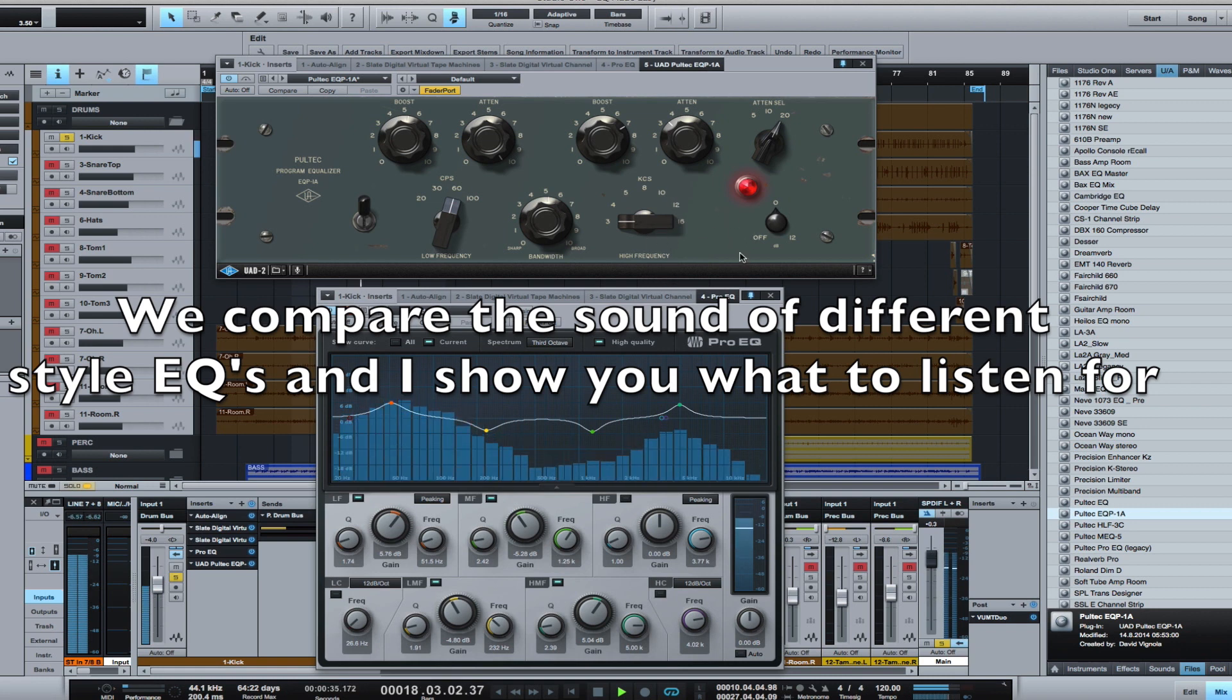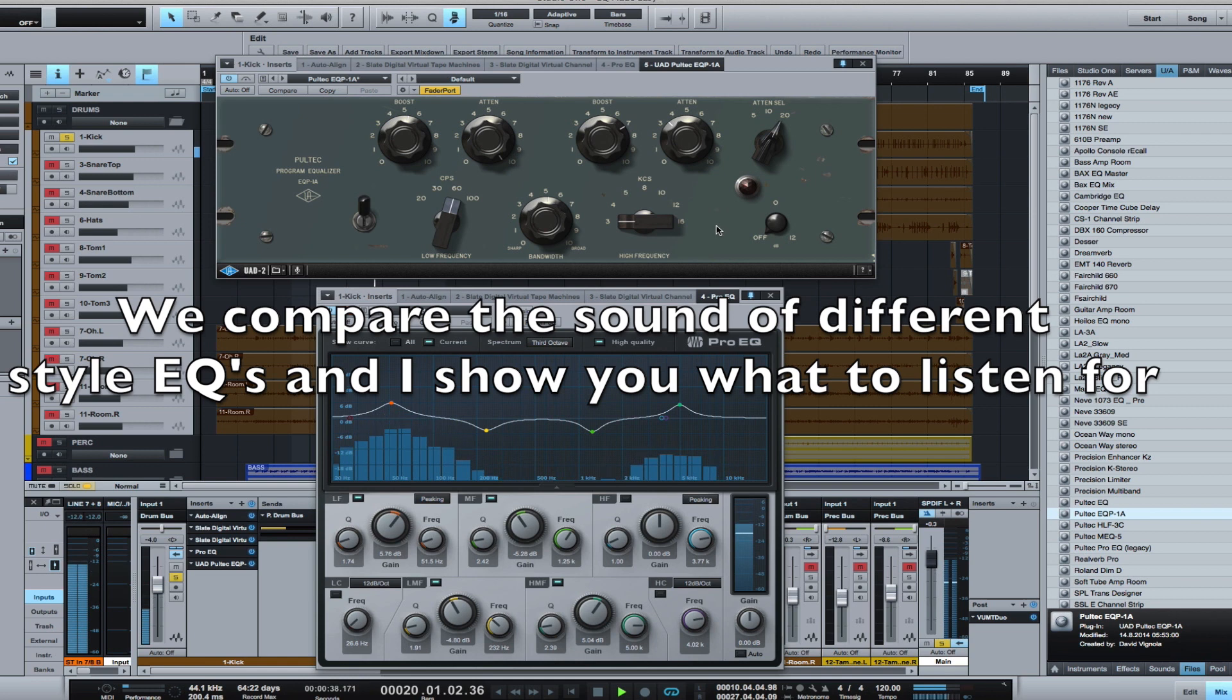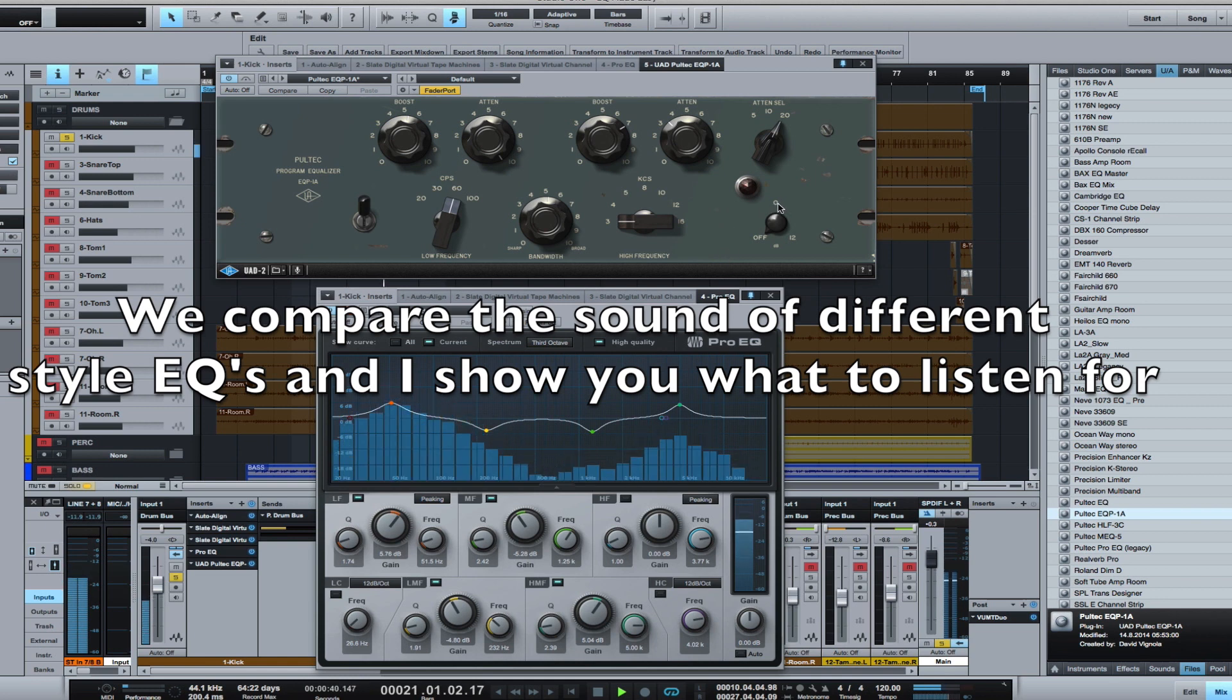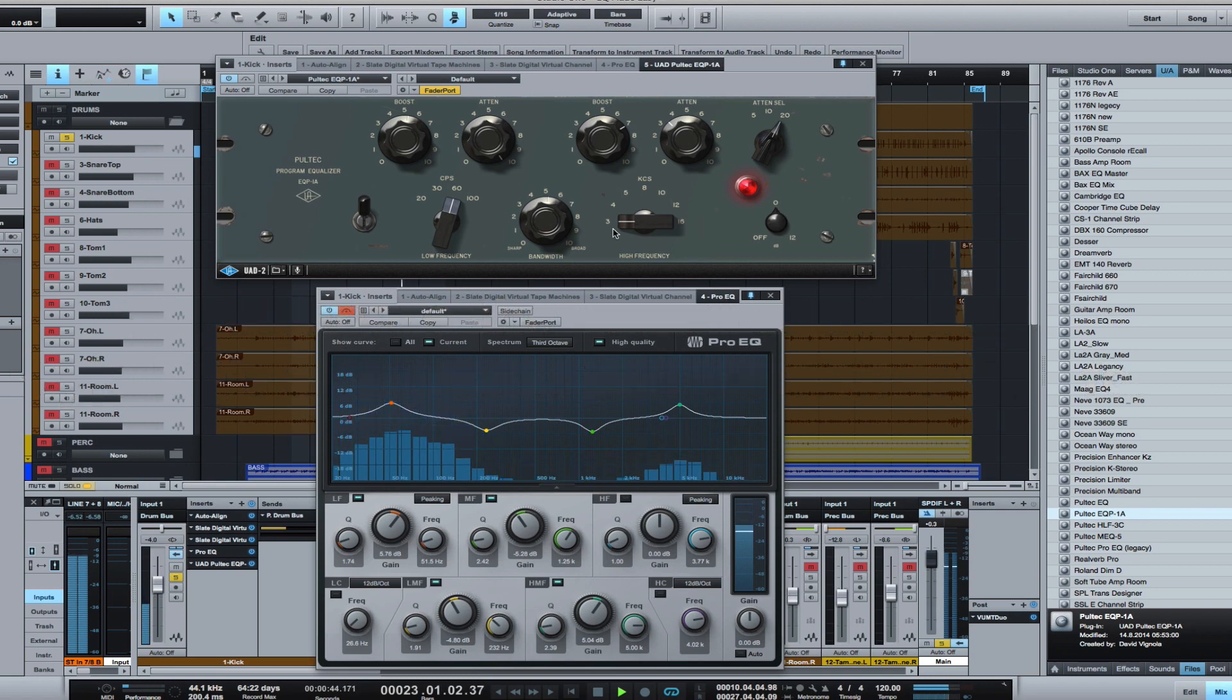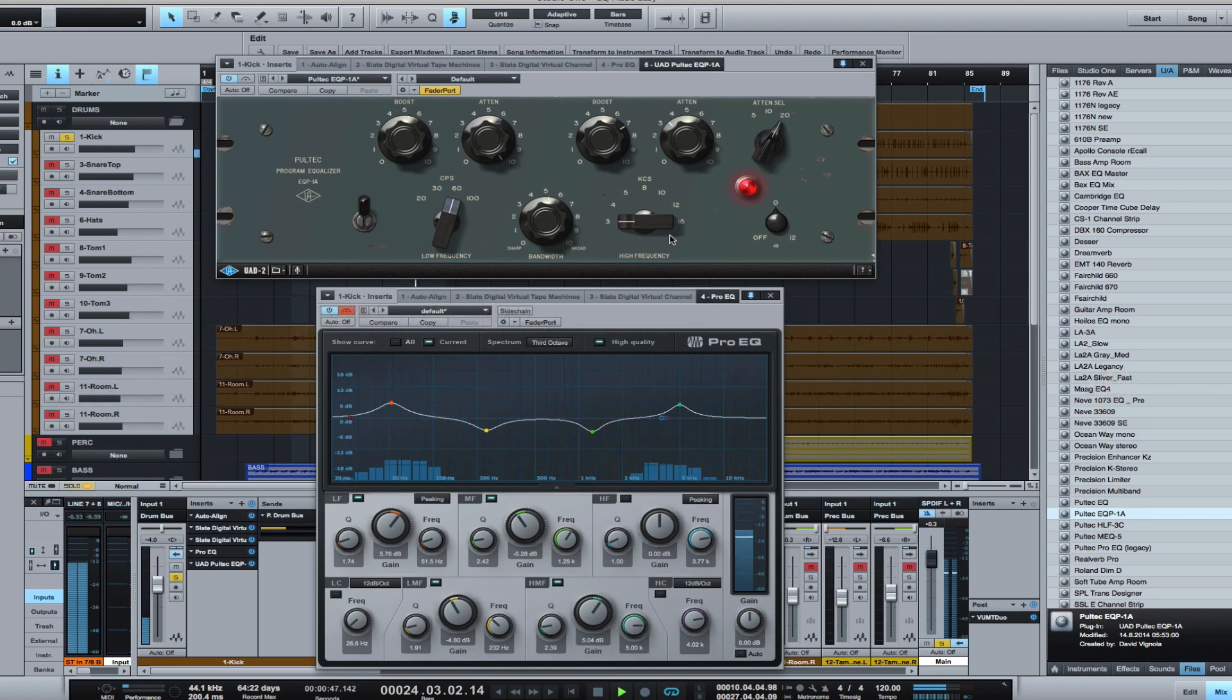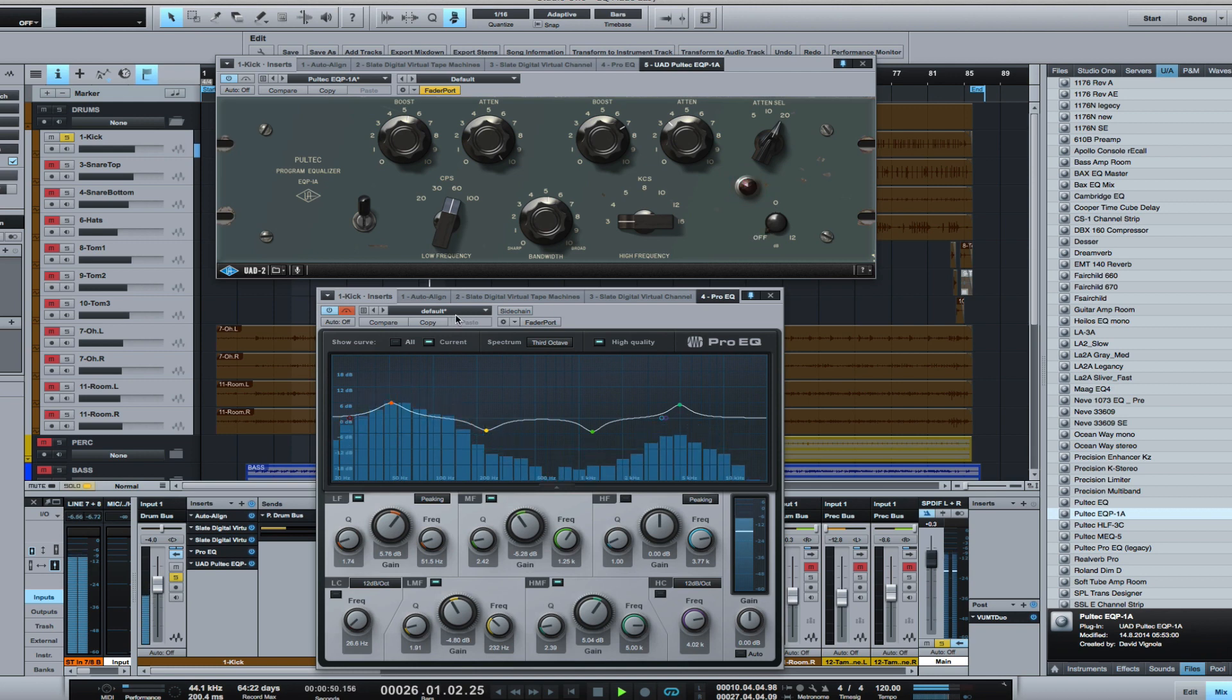And I'll shut off all the EQs. No EQ at all. Poltec. Pro EQ.